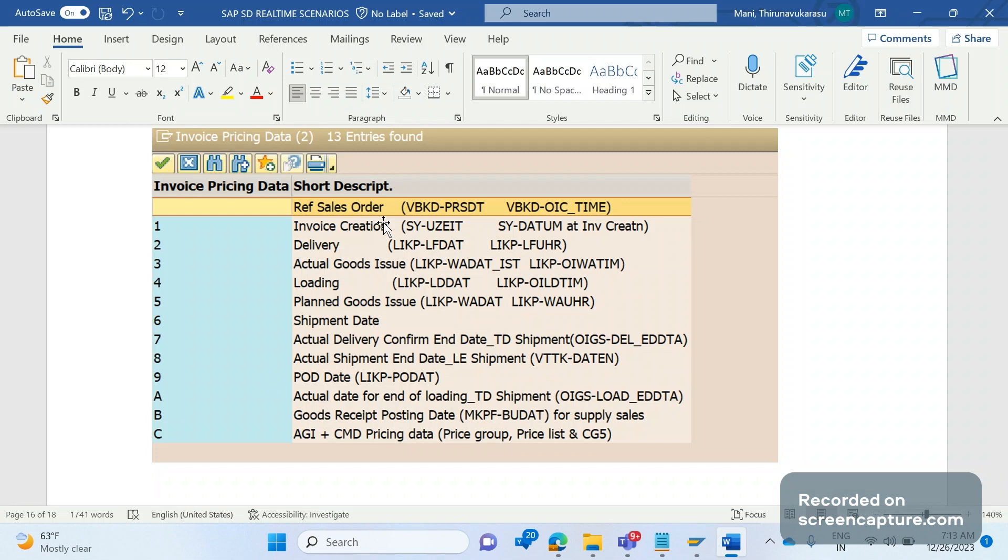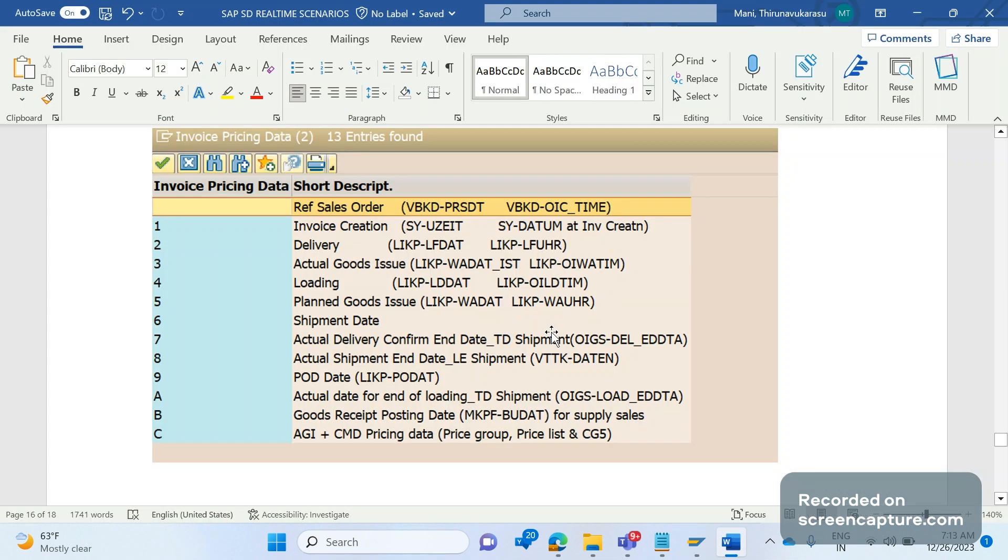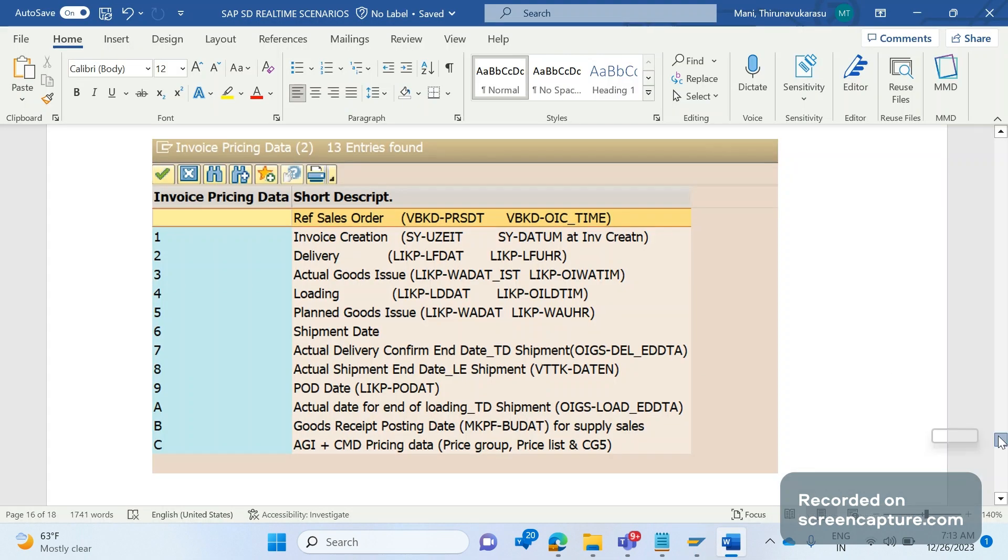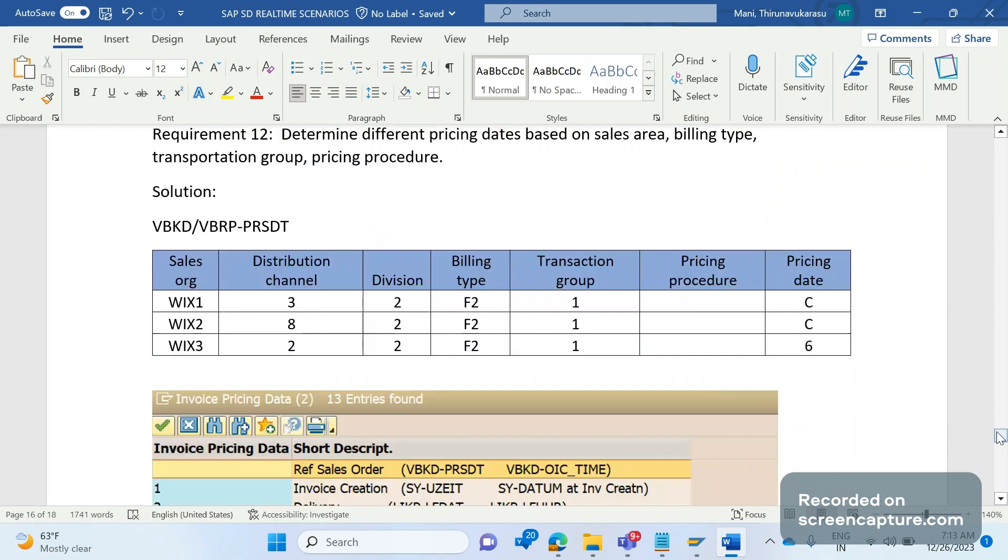Therefore they can select these values and save the changes to the combination of sales area, billing type. So they need to maintain this. Anyways ABAP will develop this and they will bring these values into the F4 help.